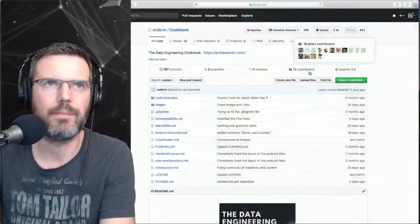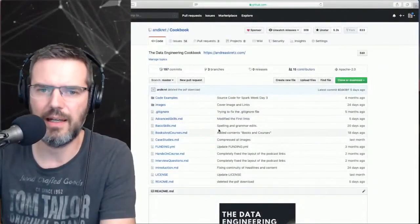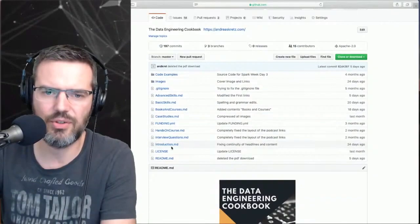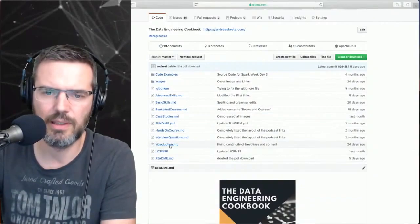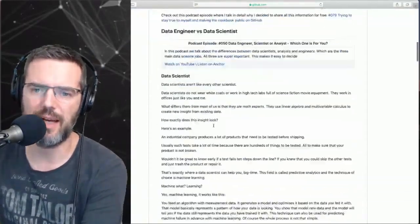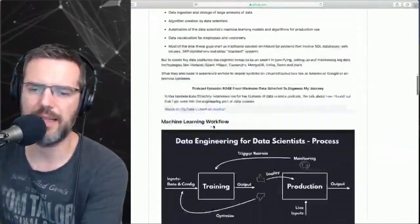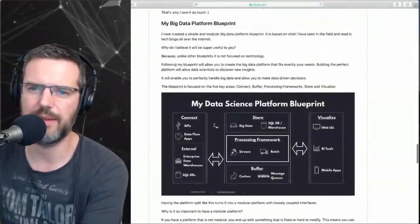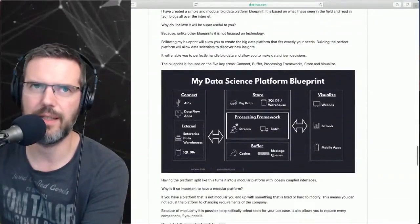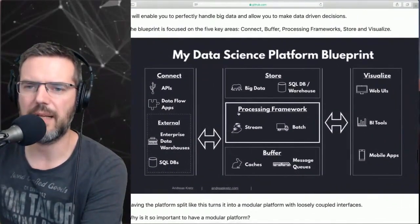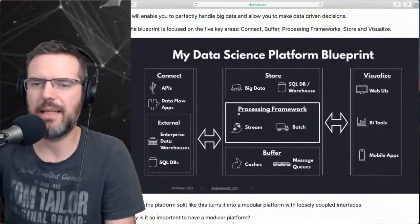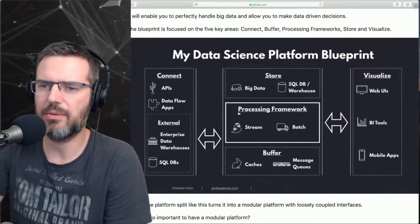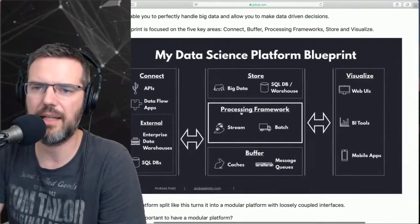Let me show you what I always recommend and how I would start. If you haven't seen my cookbook, I wrote in my Data Engineering Cookbook, in the introduction I have my Data Science Platform Blueprint. When you start out and want to become a data engineer, this is what I recommend.